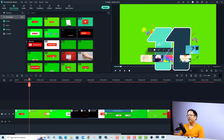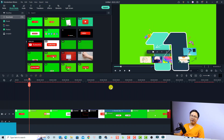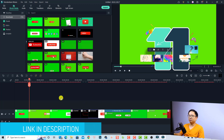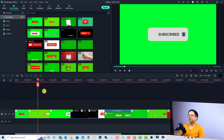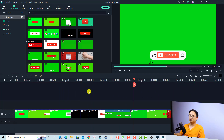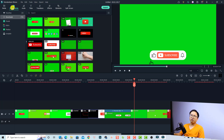Here I am inside Filmora 11, and you can see that I downloaded so many subscribe buttons on the timeline. There are so many fancy subscribe buttons here. By the way, none of these subscribe buttons I created myself — I just downloaded them from the stock media folder inside Filmora.